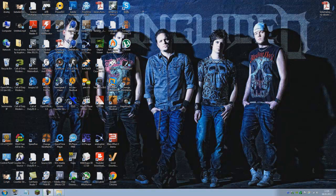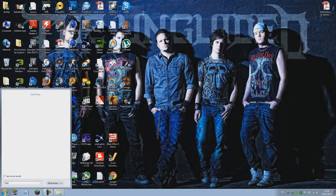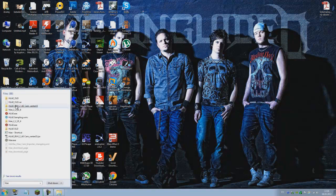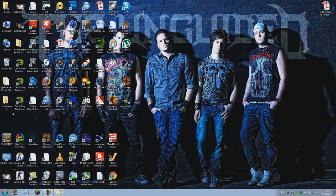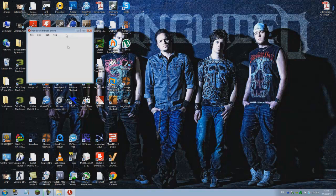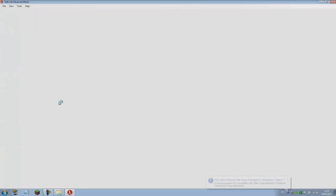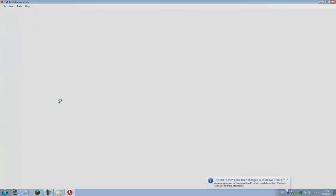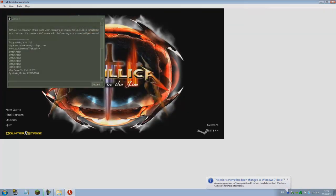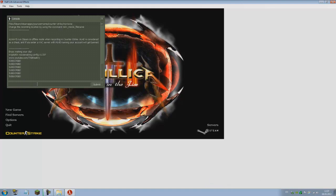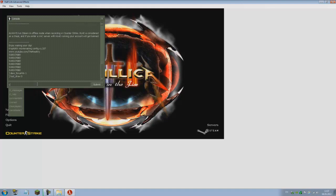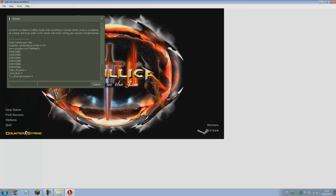Let's start off by starting Half-Life Advanced Effects and launching your game. Execute your moviemaking config and type in the following commands: dem_forceHLTV 1, cl_drawhud 0, and cl_observercrosshair 0.